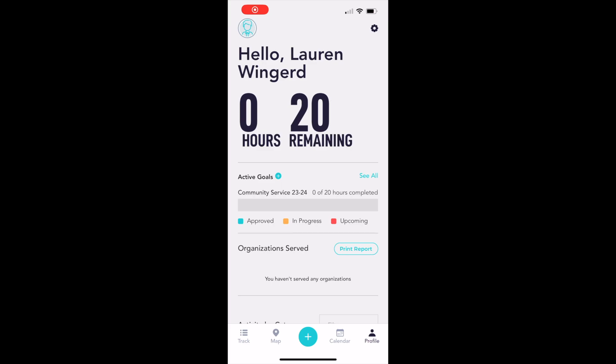When you open the app, you'll see your current hours completed, the hours remaining, as well as your active goals.